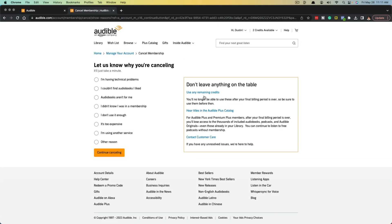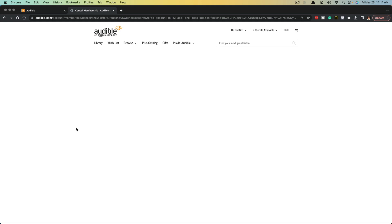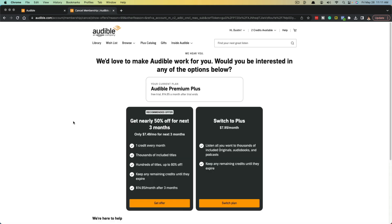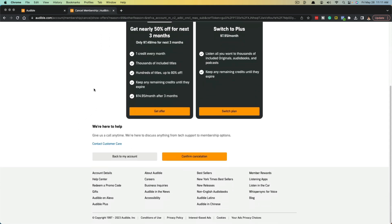And then it'll make you fill out a form as to why you're canceling. Just click on continue canceling. And then it basically tries to upsell you with other offers. Then you just click the button there that says confirm cancellation and you're done. You've canceled your audible membership.